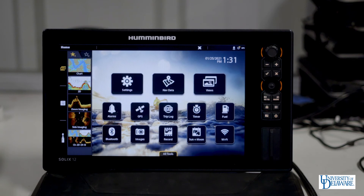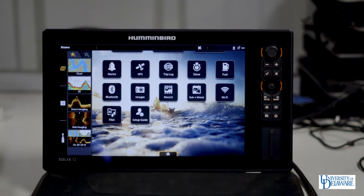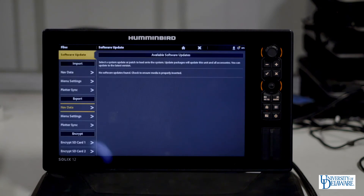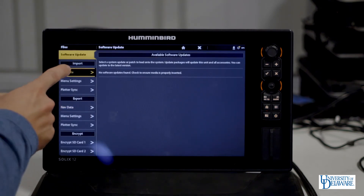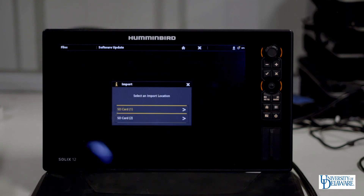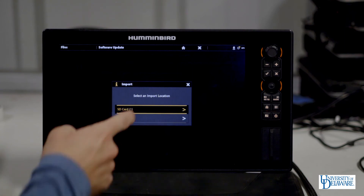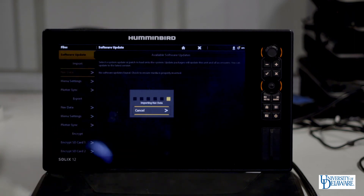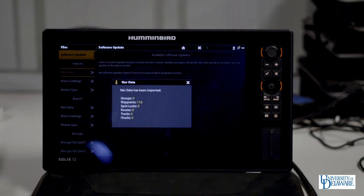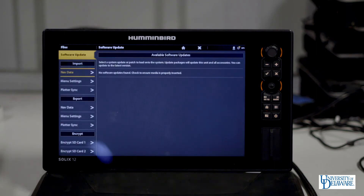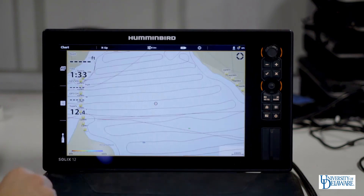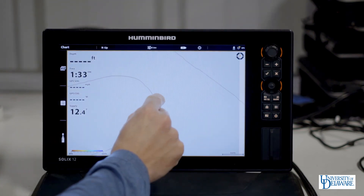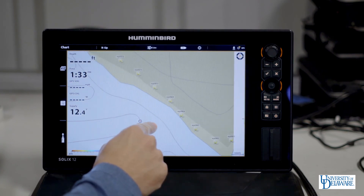If you have waypoints on an SD card and you would like to upload them, navigate to the files menu by selecting all tools at the bottom center and selecting files. Once you are in files, select import nav data. You can import from either of your SD cards — we will import from SD card 1. Select the desired file to import. The SOLIX will begin importing and you will receive a confirmation message that the waypoints have been uploaded; in our case, 116 waypoints were imported. You can then navigate to your chart to verify that your waypoints have been uploaded, which in our case they have.